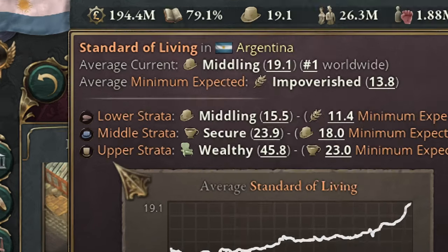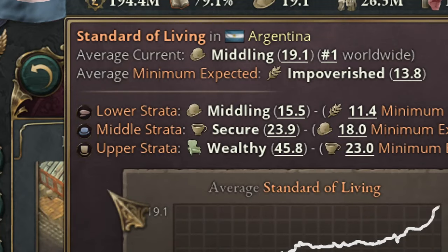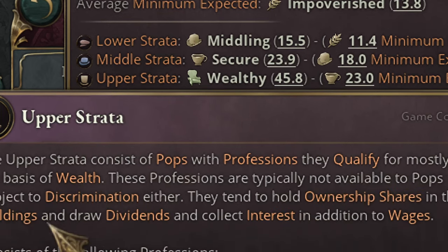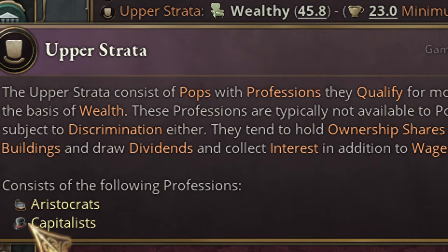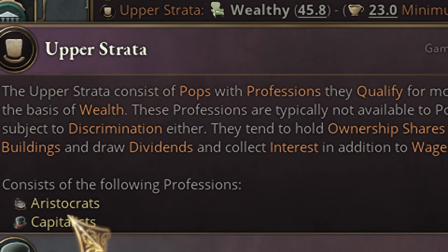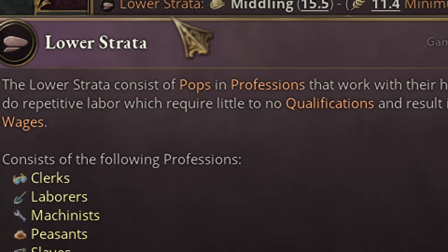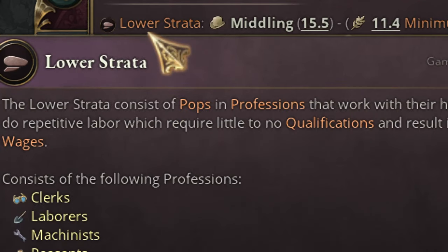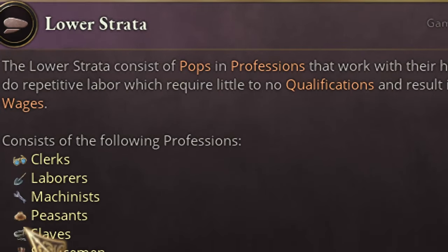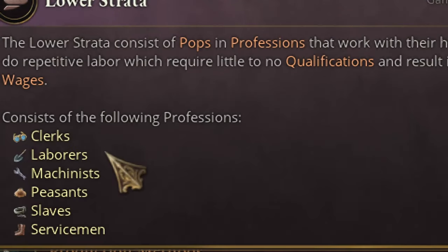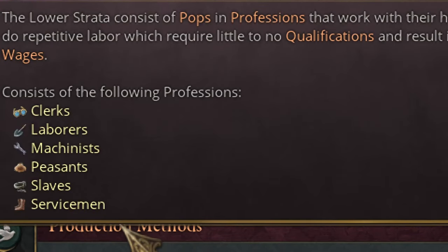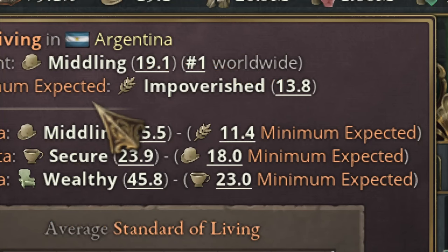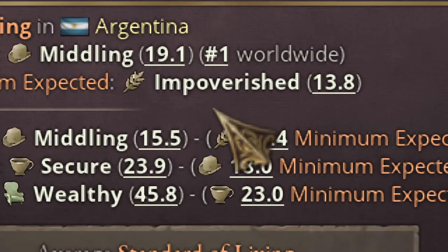Let's go back to Standard of Living in Victoria 3. In Victoria 3 you have 3 strata: lower strata, middle, and higher strata. If you mouse over you are going to see which pops belong to which strata. Aristocrats and capitalists are in the higher strata. The lower strata includes clerks, farmers, peasants, servicemen, and so on.